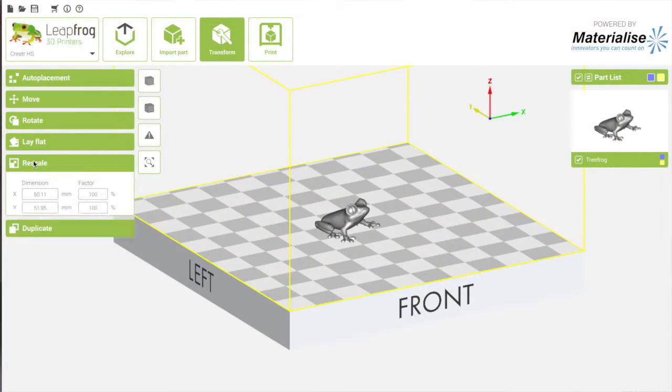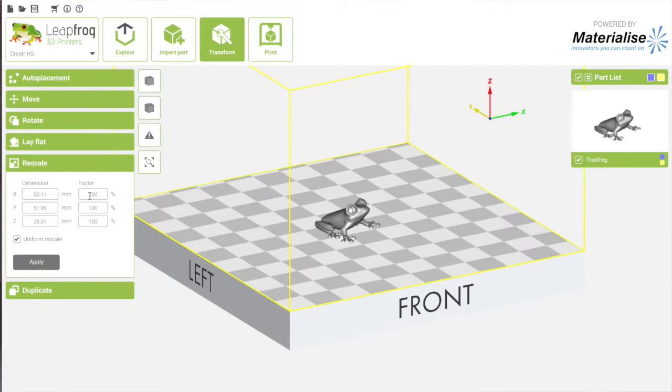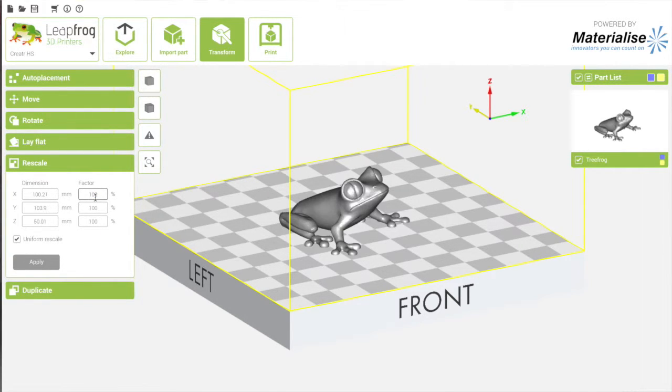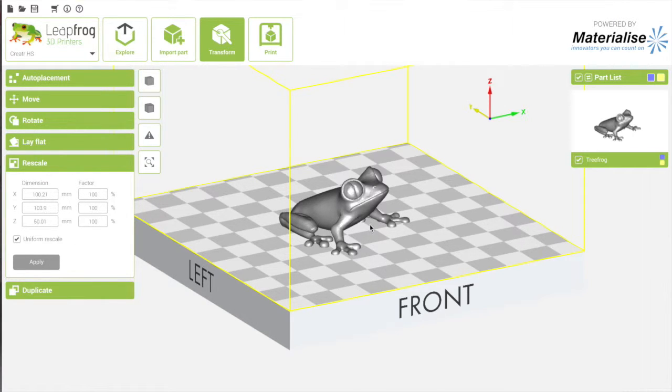The next feature is scaling. I want a bigger frog, so I'm going to scale it to 200% uniformly. I press Enter, same as Apply. As you can see, the model is now scaled.